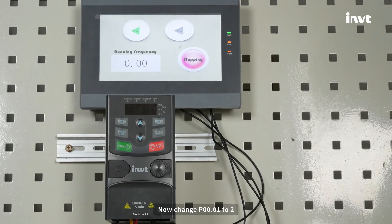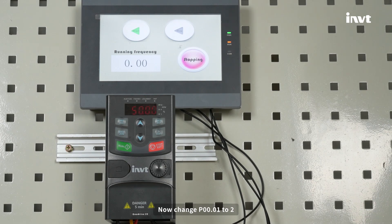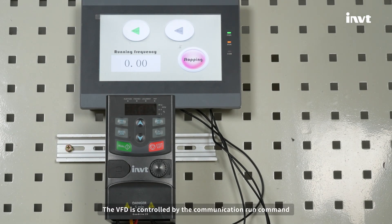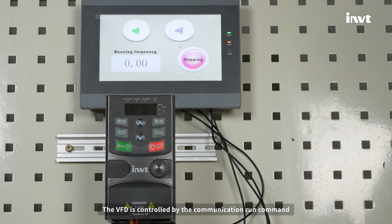Now change P00.01 to 2. The VFD is controlled by the communication run command.